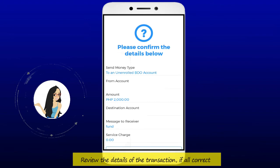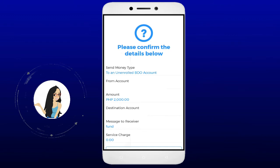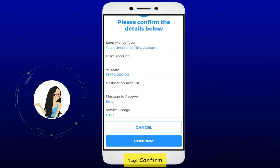Review the details of the transaction. If all is correct, tap the confirm button to process the money transfer.